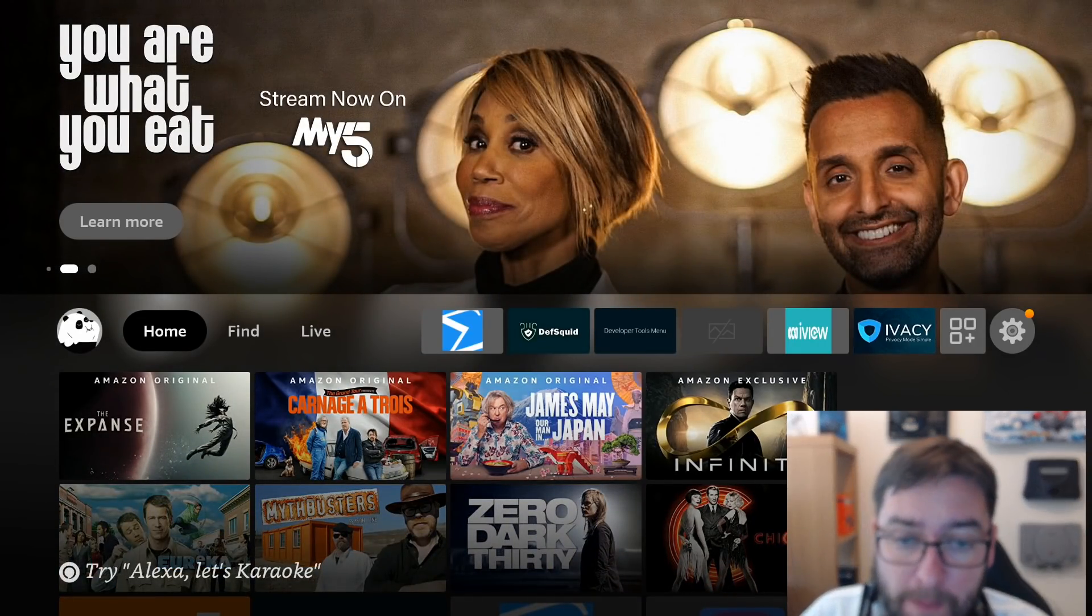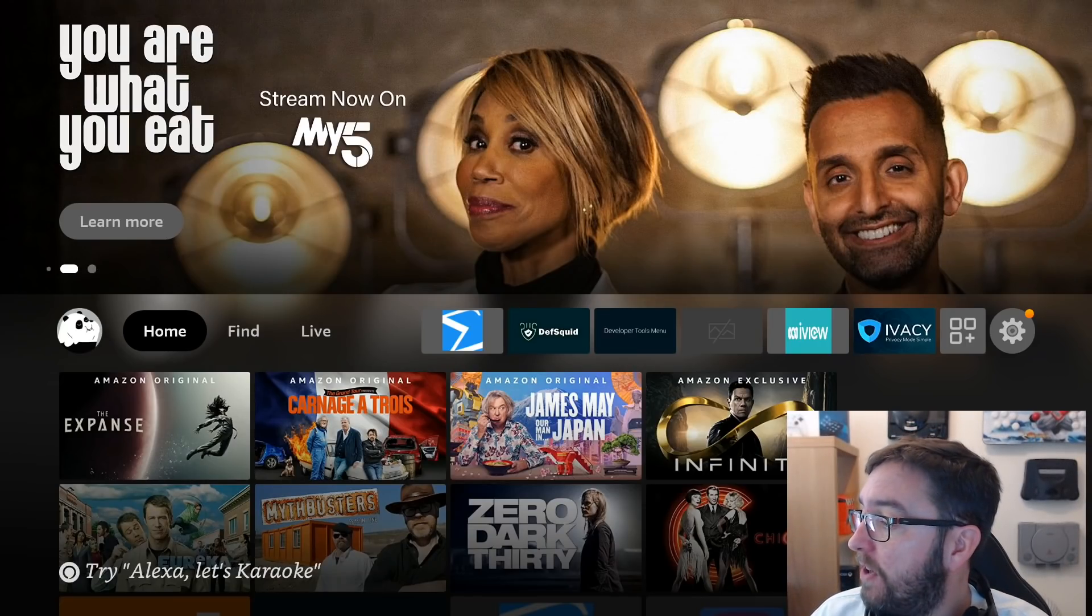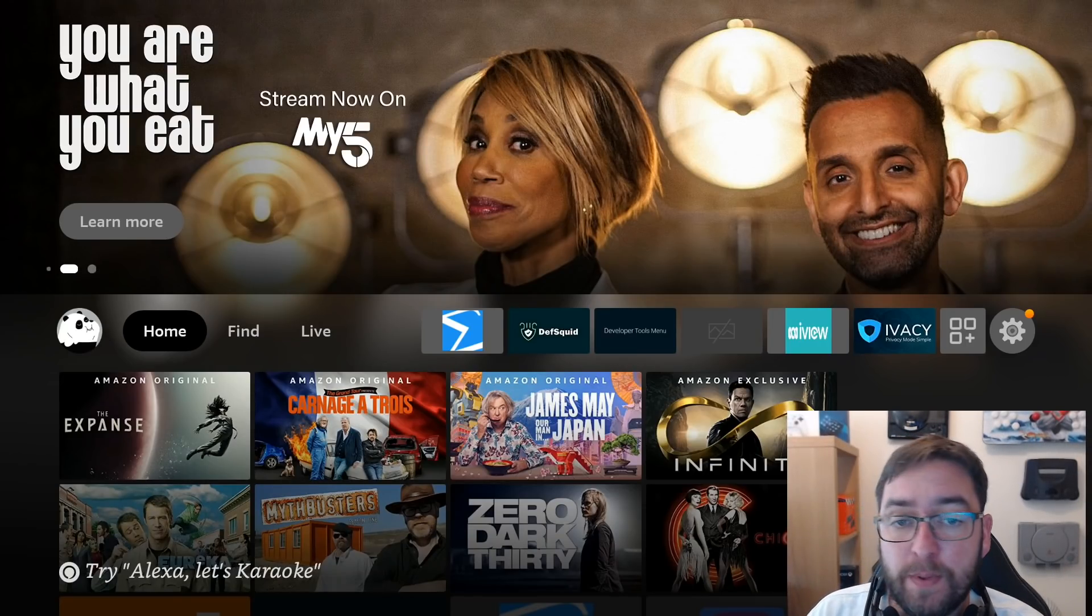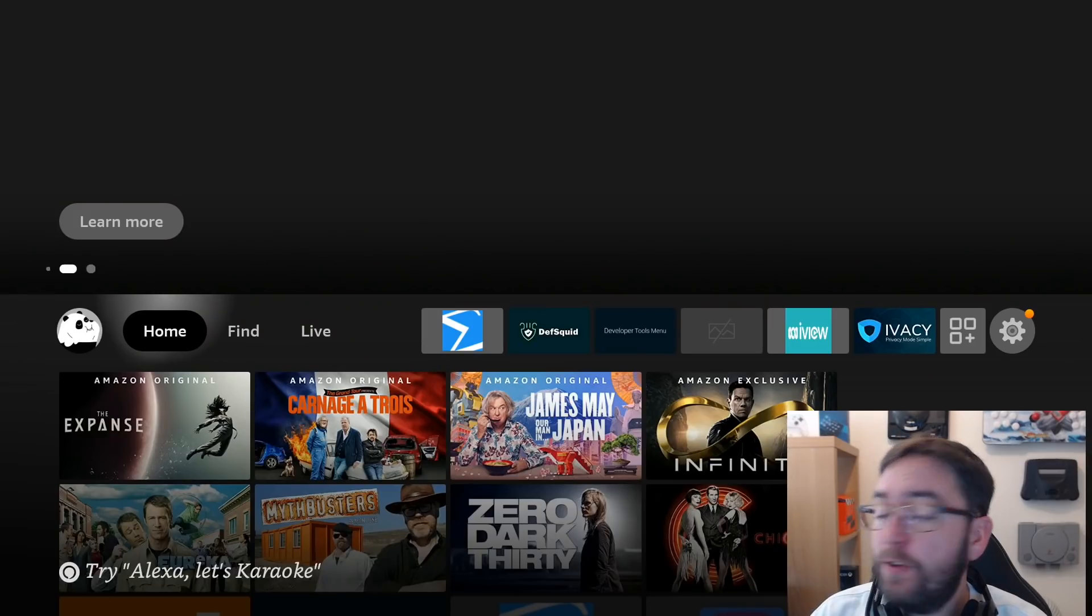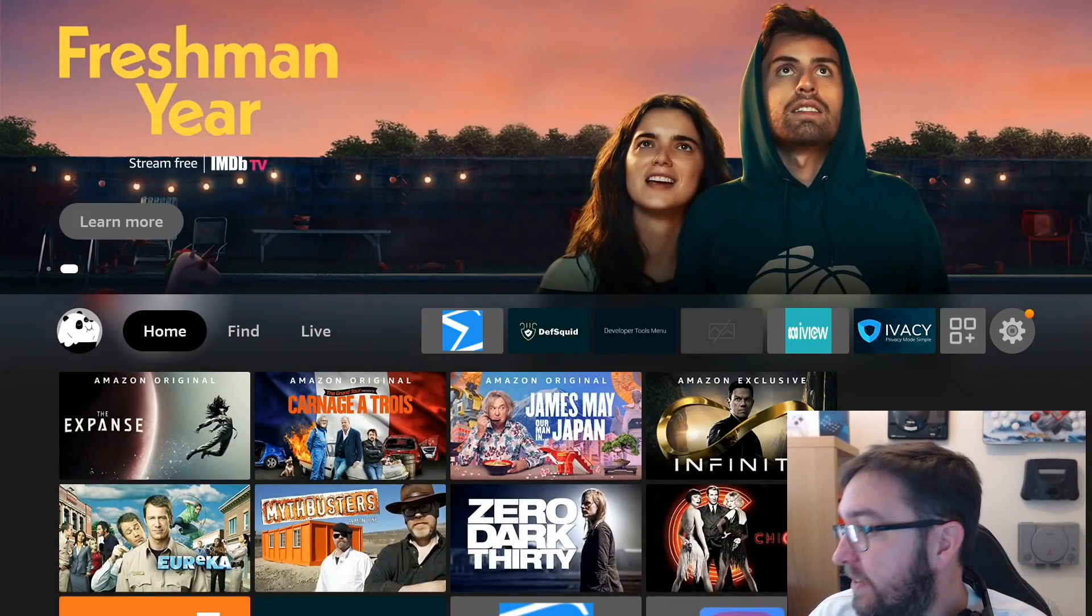Plus remember to subscribe to the channel if you're new here. We've got tons of fire stick videos and streaming videos. And if you're a regular watcher, do hit that share button.